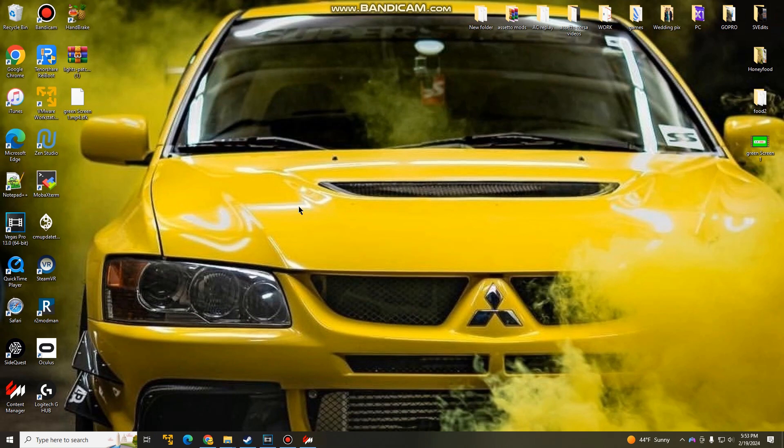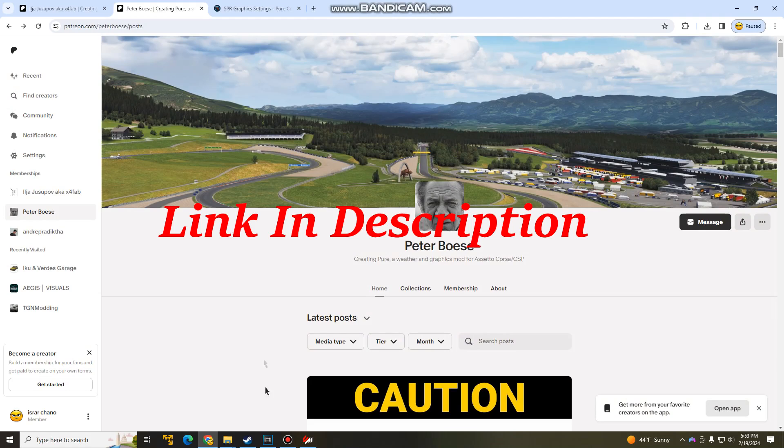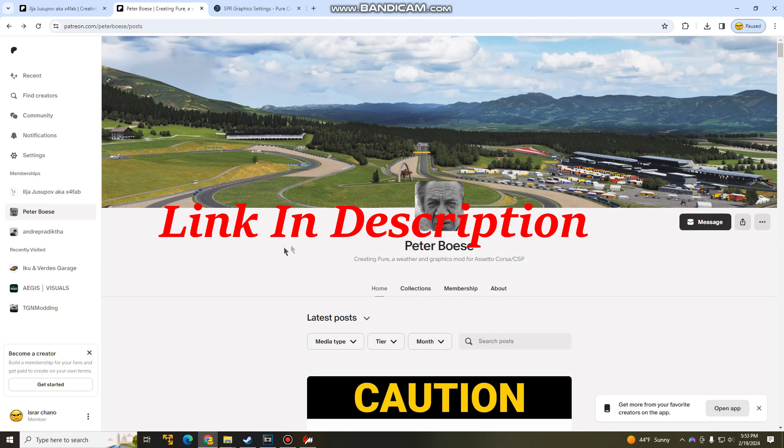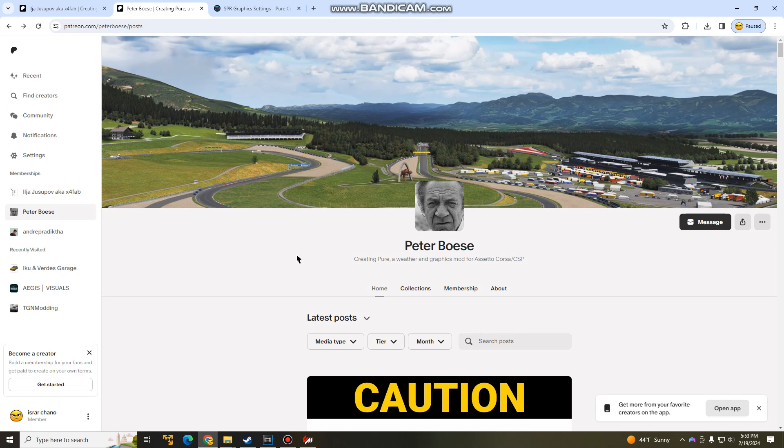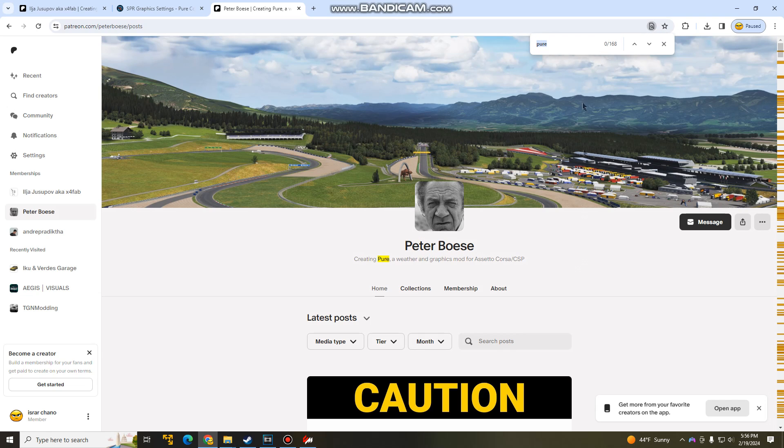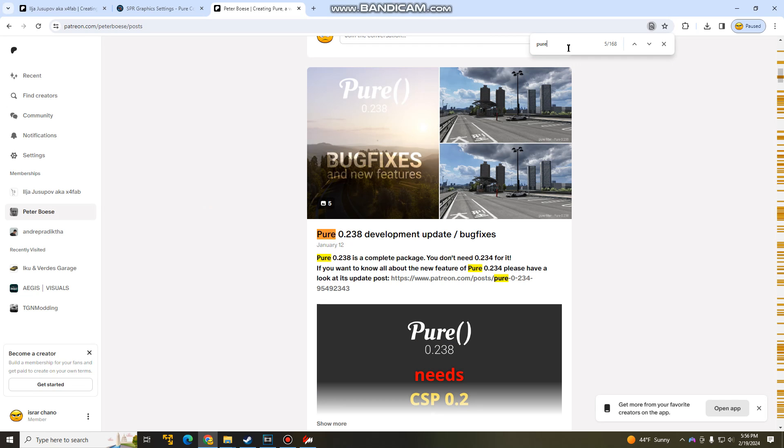The next step is to install Pure. So what you guys are going to do is go to your browser and look for the Patreon page for Peter Bowles. Now this is one dollar a month. And what a lot of people do is pay one dollar for one month and get Pure and cancel their sub. Once you guys are here, you guys can scroll down or hit Control F, look up Pure, and then hit Enter until you see this.